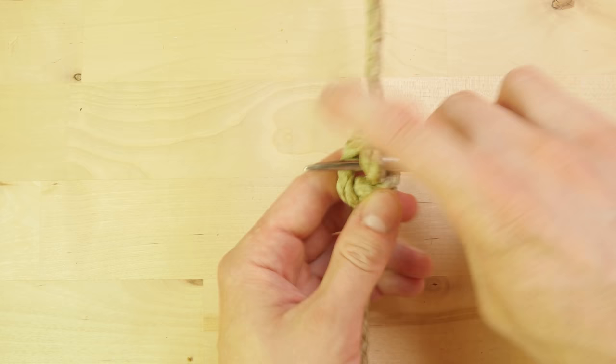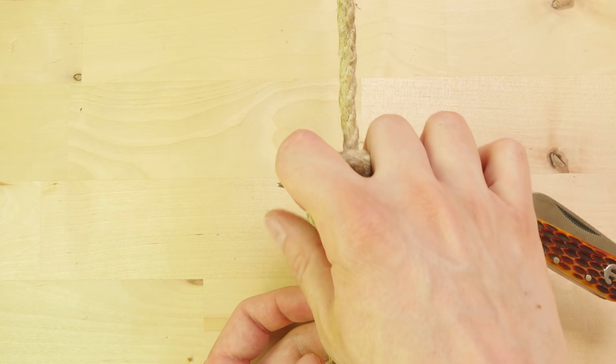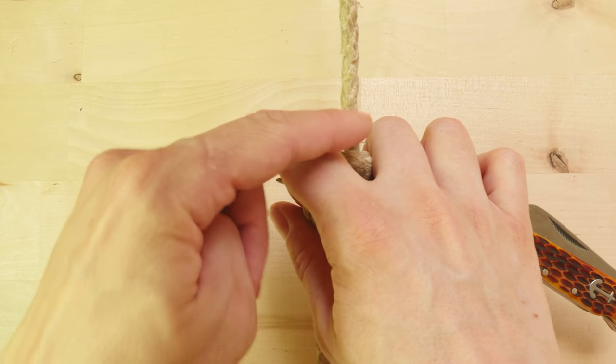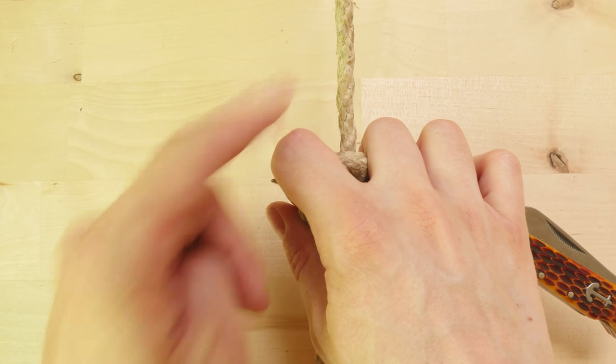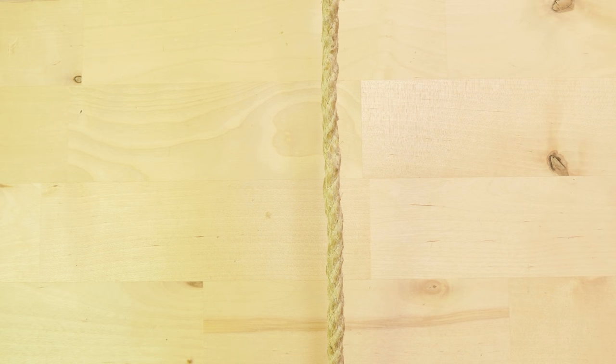At this point, we can pull on our tool in order to tighten up our rope. Once you get used to this method, it can be done very fast.